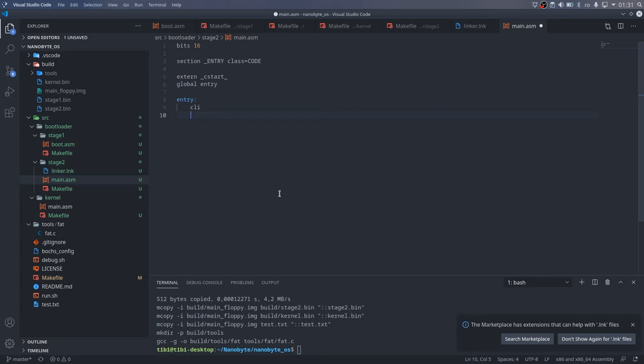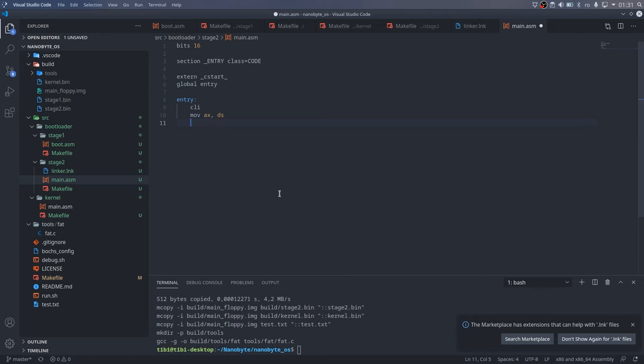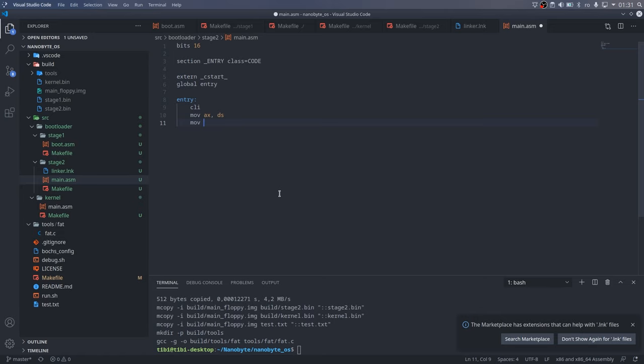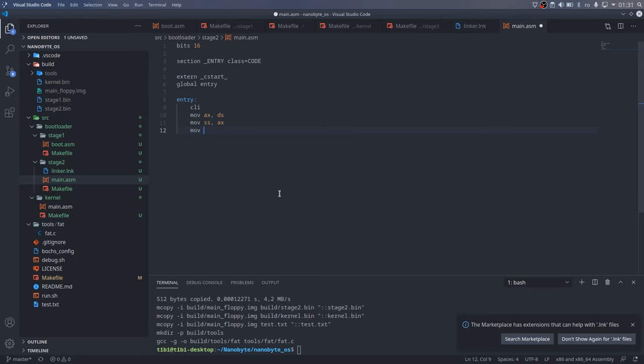Remember that we are using the small memory model, so the stack and data segments should be the same. The data segment should already be set up by stage 1, so I simply copied it to the stack segment register. Also, I reset the base and stack pointers to 0. Since they grow downward, they will wrap around at the end of the segment.